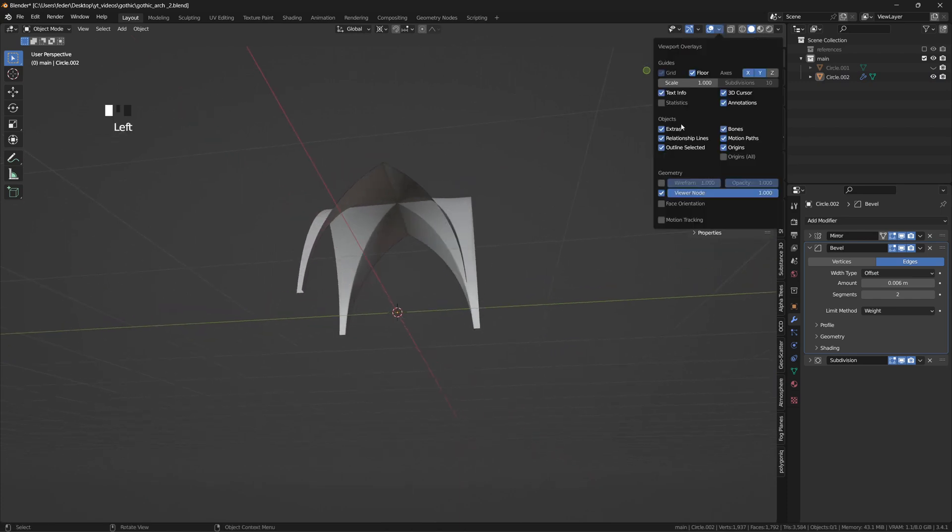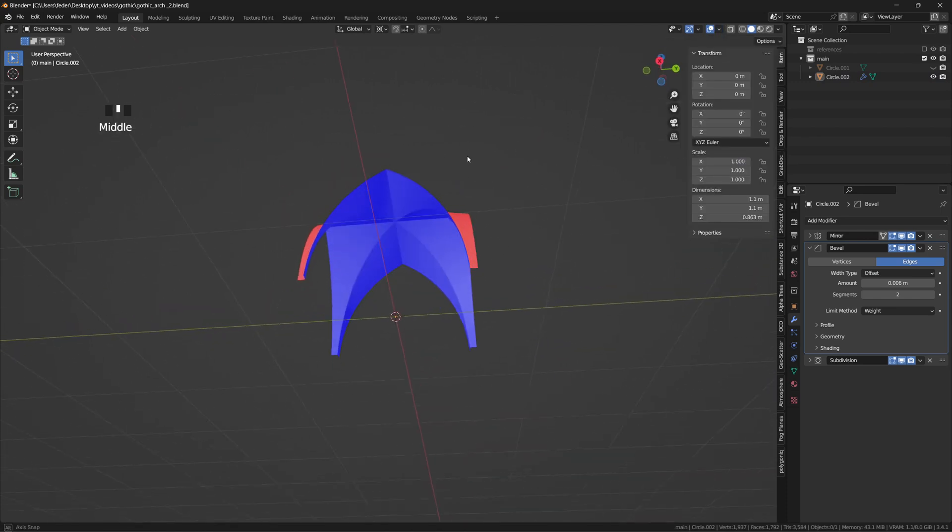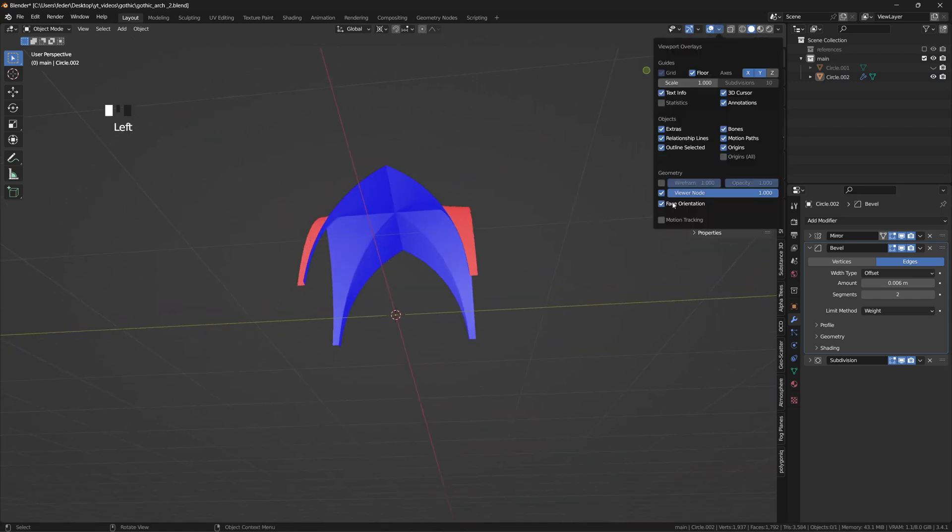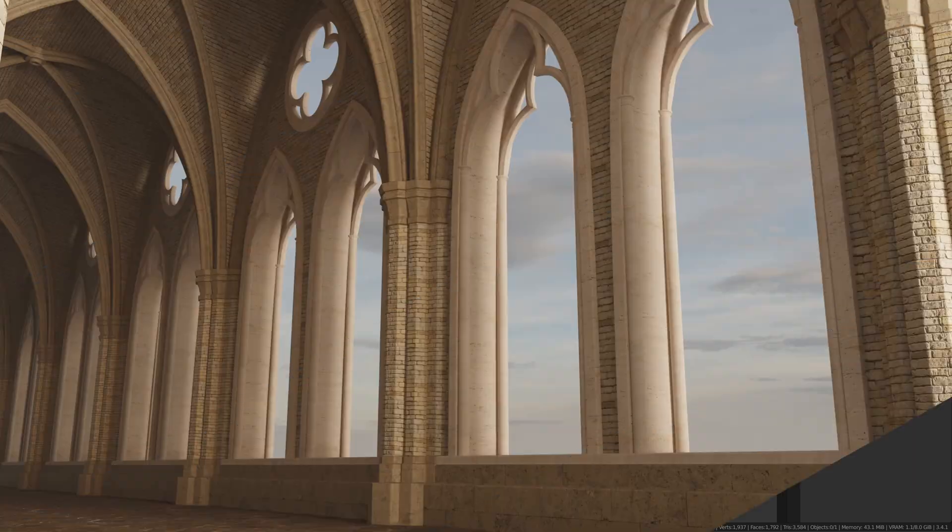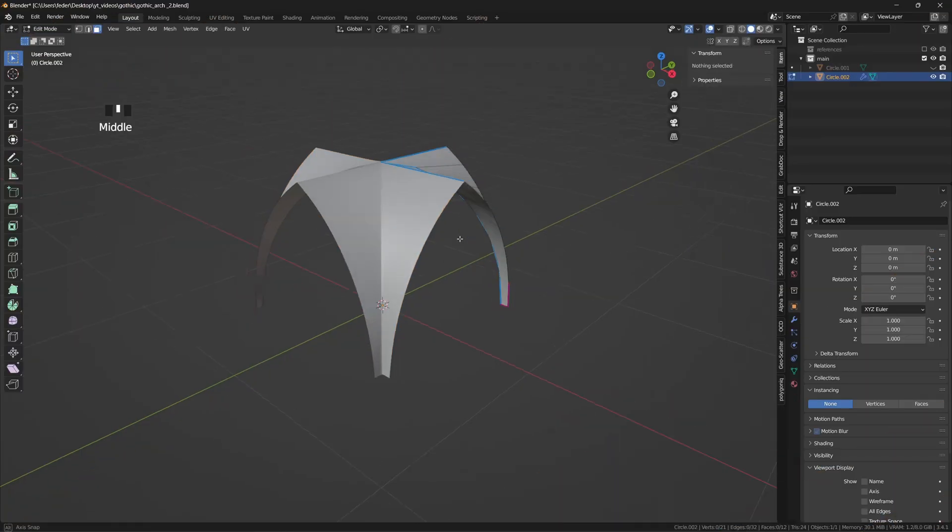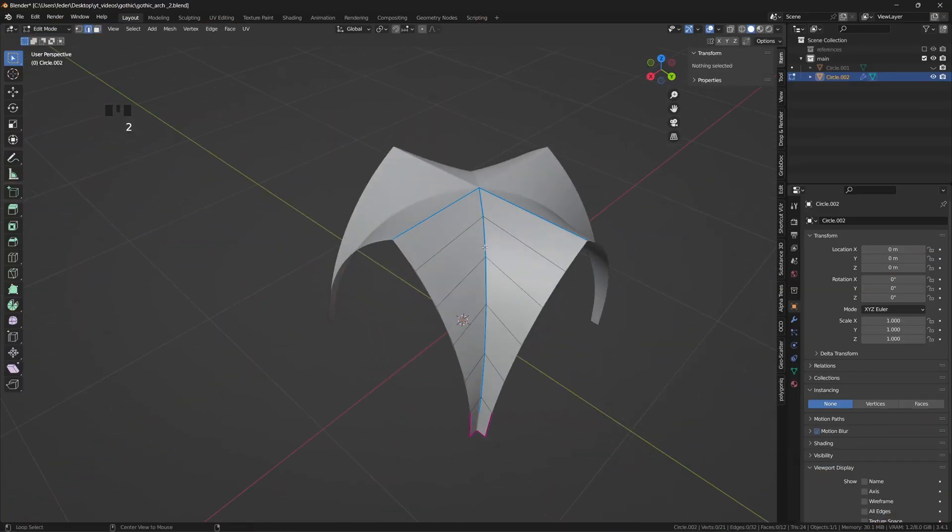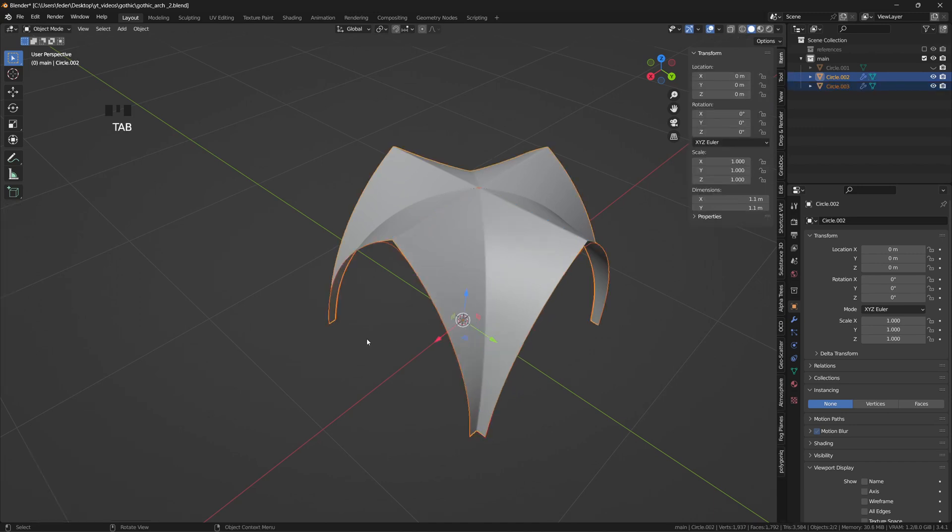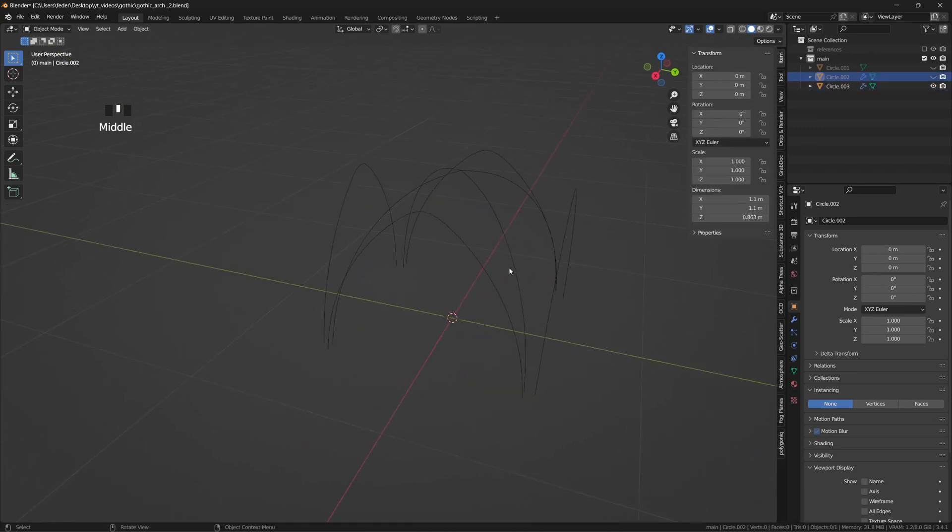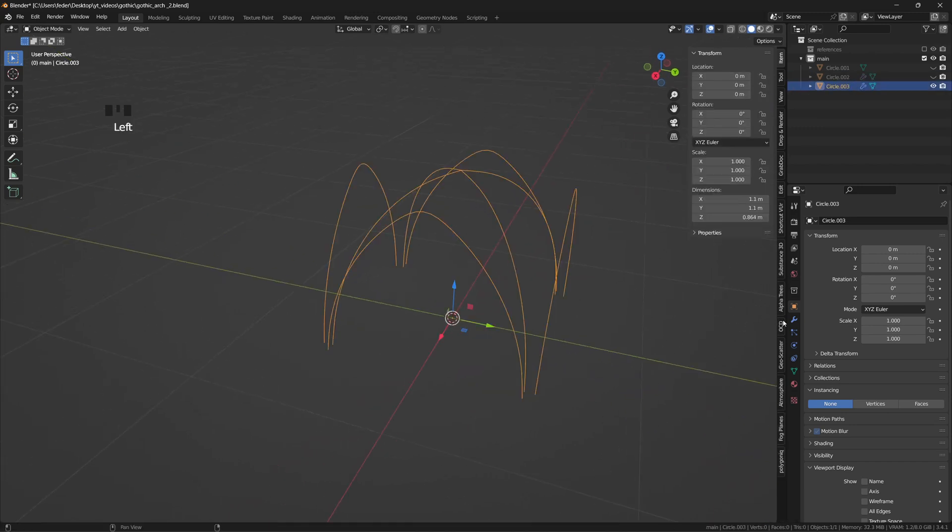Check whether the normals are correctly pointed inward, as this will be an indoor shot. To create the profiles of the ribs and the arches, I'm selecting the corresponding loops on the vault. Shift D to duplicate and P to separate them from the rest.